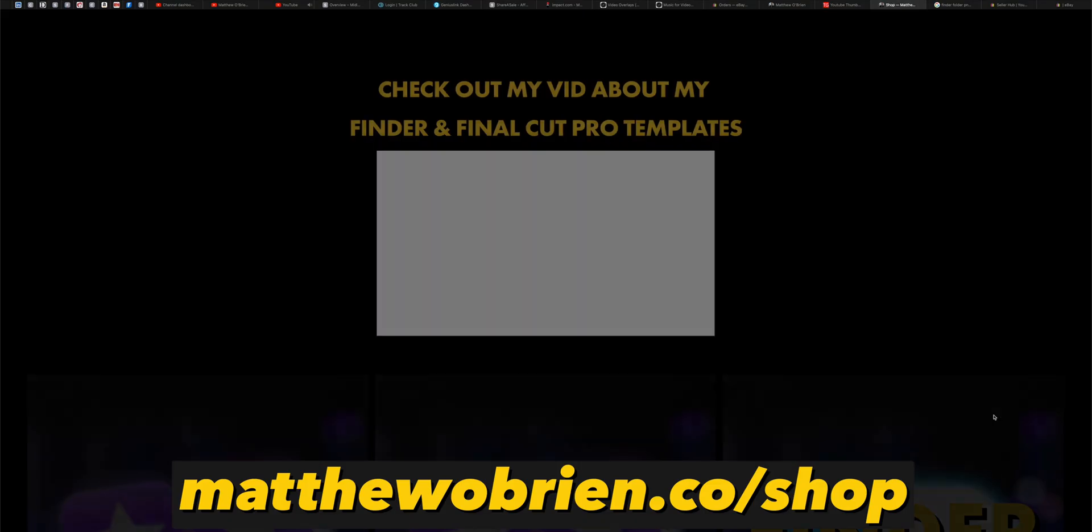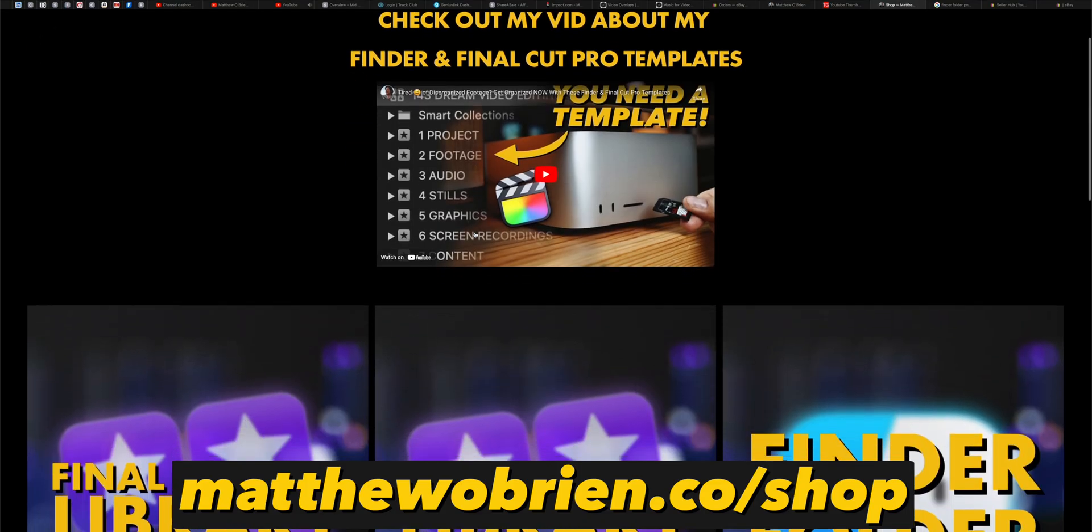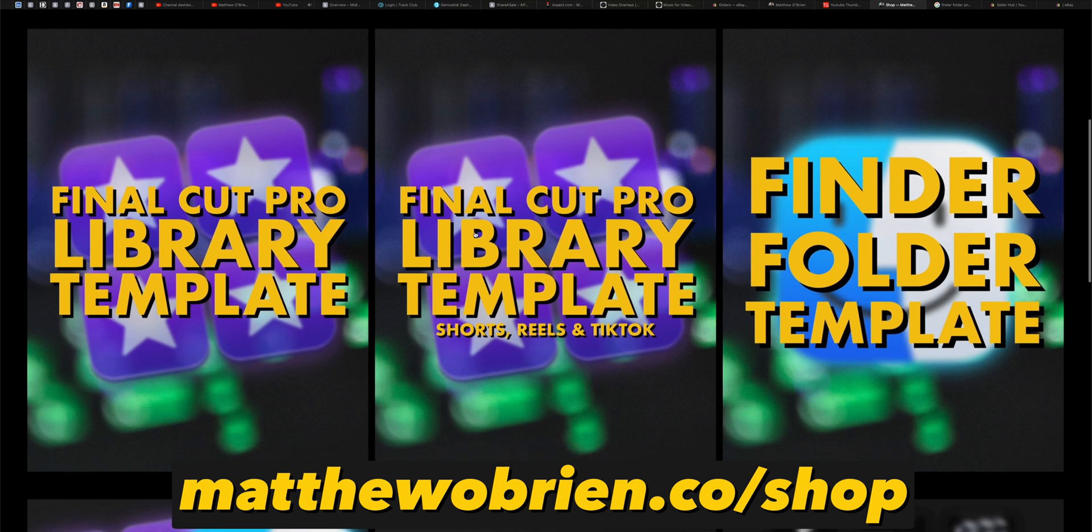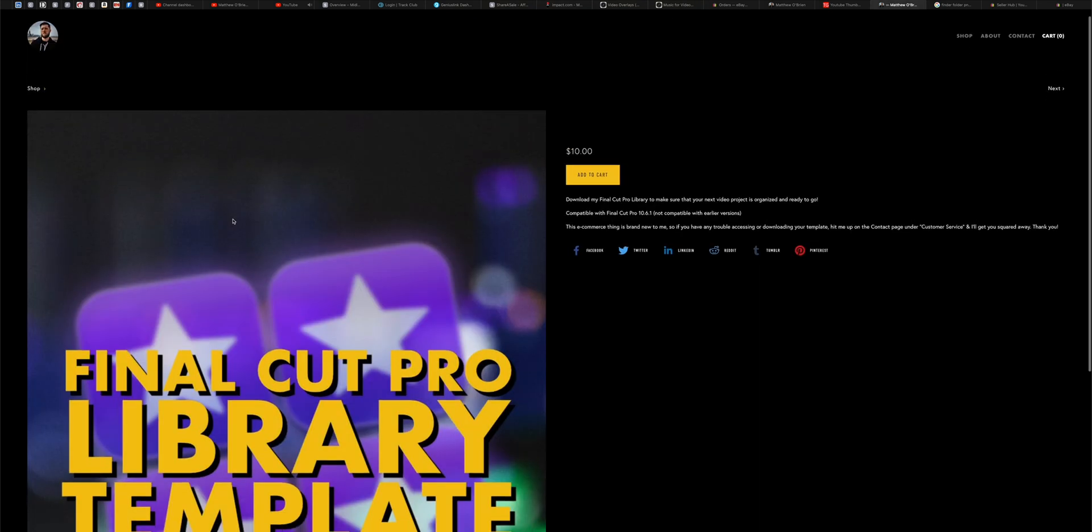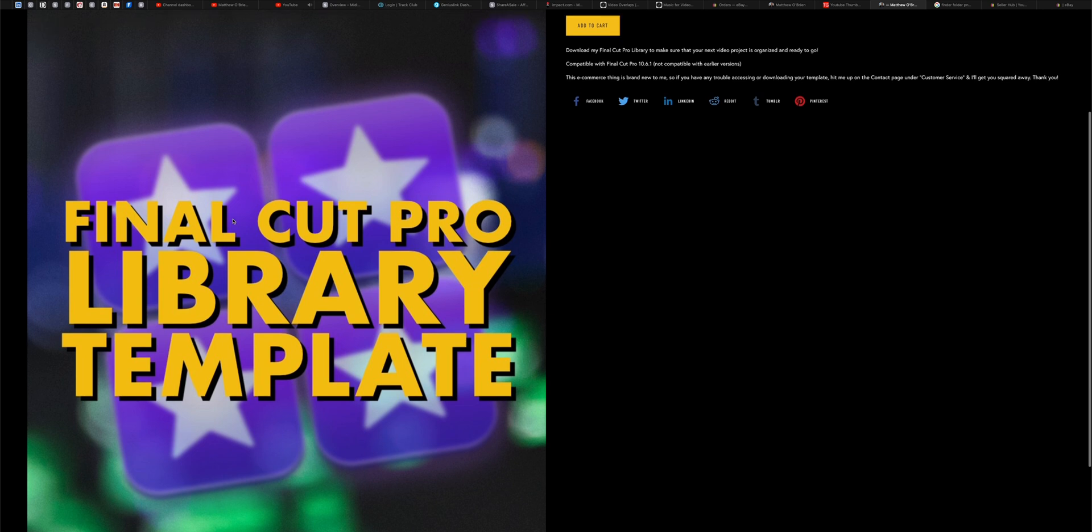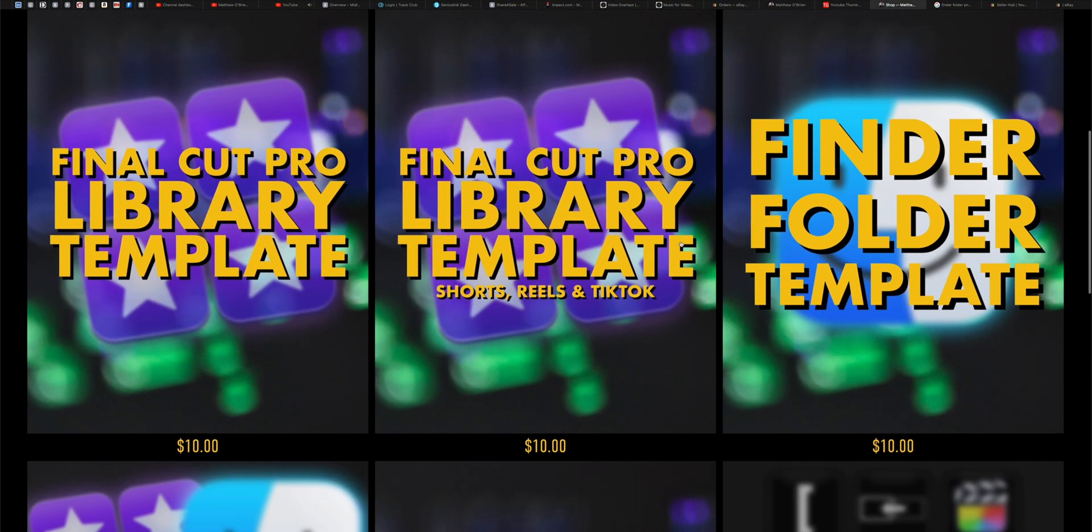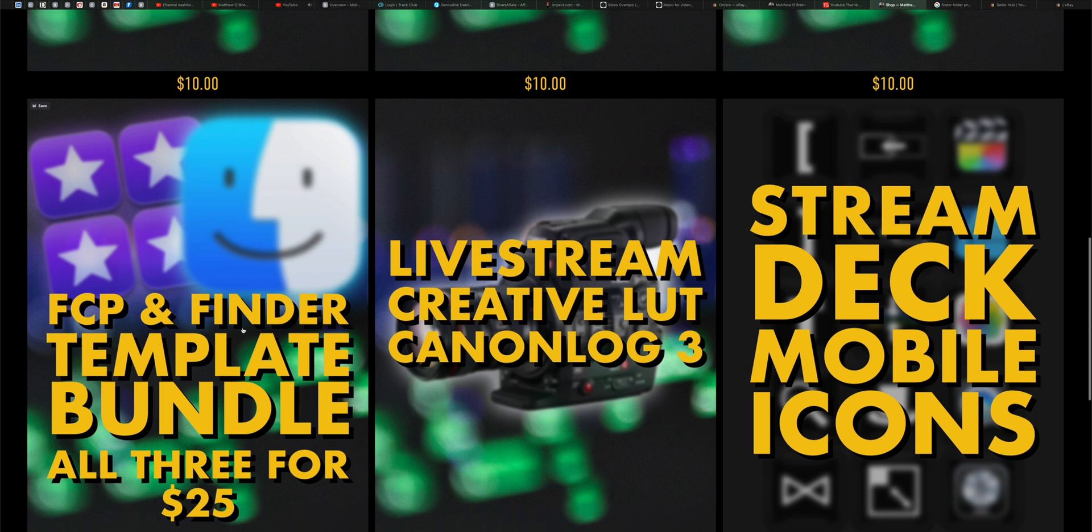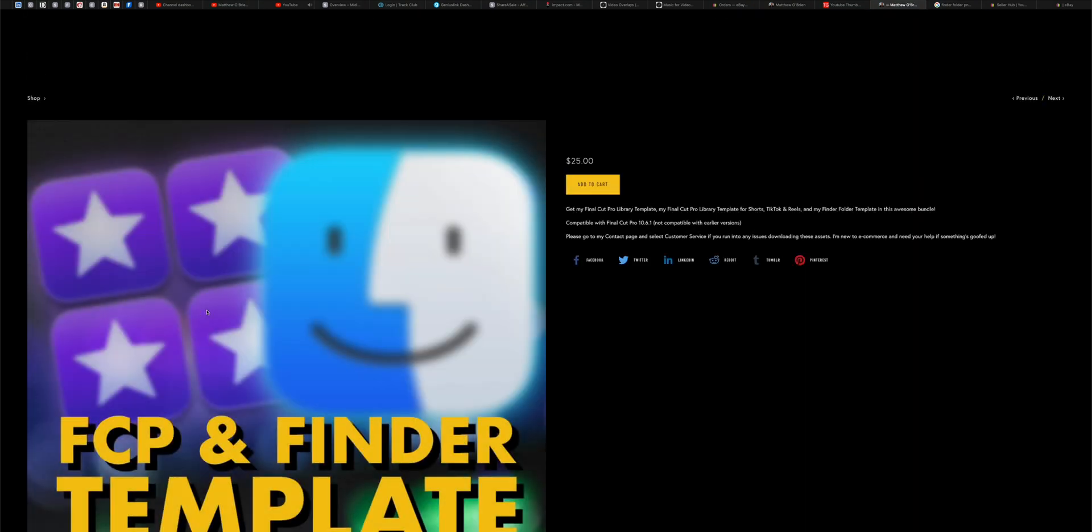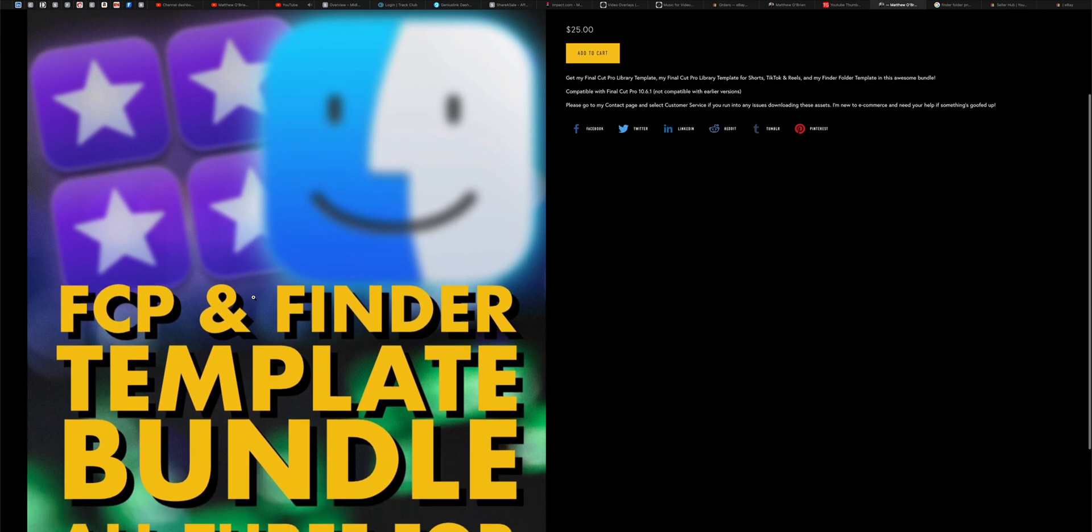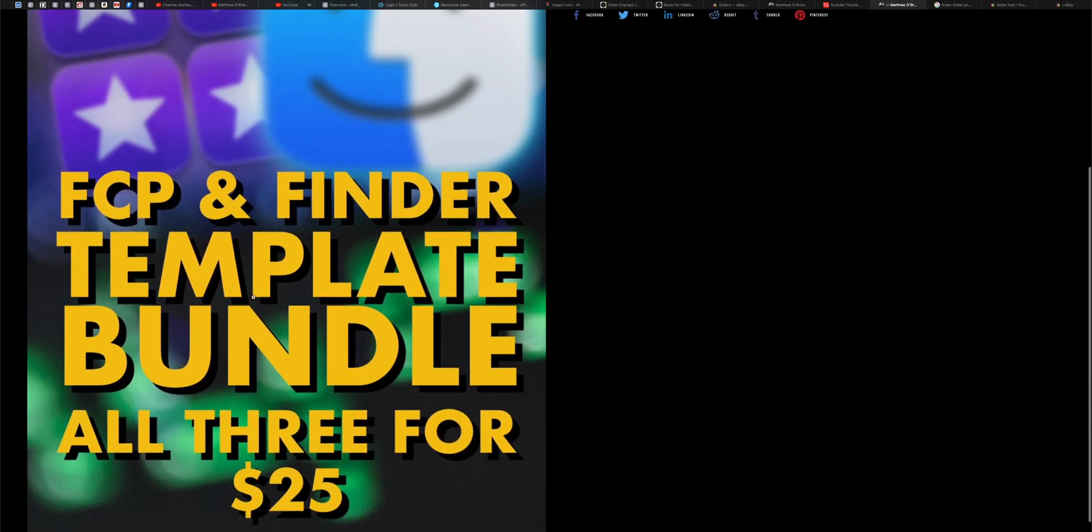Now, if you're watching this, you're going, oh my gosh, this would be so helpful to my workflow. How do I get this? I sell this on my website, MatthewObrien.co/shop. It's $10 for the Final Cut Pro template and it's $10 for my Finder folder template, which again, I'll have a video all about that link down in the description. I also sell a bundle that has a Final Cut Pro library template for shorts, for regular videos and the Finder template, all of those together for $25. So you save a little bit by buying the bundle.